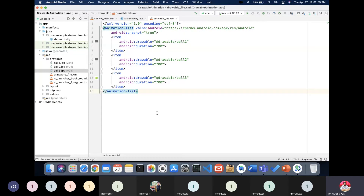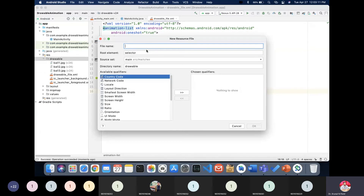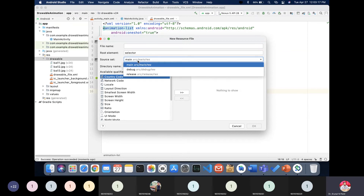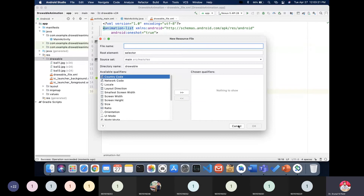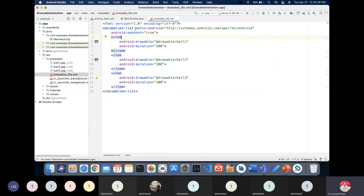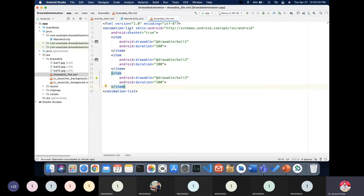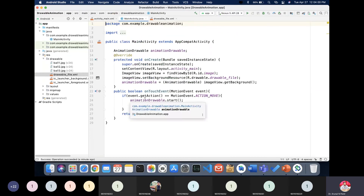To implement this, create a drawable resource file by right-clicking the drawable folder and selecting New Drawable Resource File. In that file, write an animation-list tag containing three items — ball1, ball2, and ball3 — each with a duration of 0.02 seconds, which is why they swipe quickly.